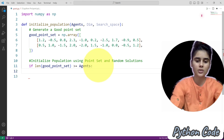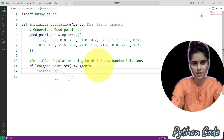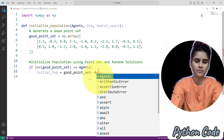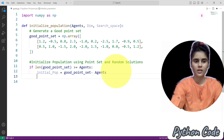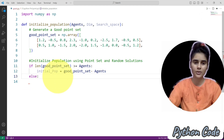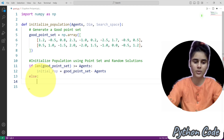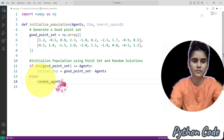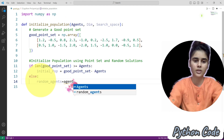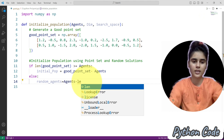If this condition is true, then the initial population is equal to the good point set minus the population size. Next, we will initialize the remaining population randomly using random values that are uniformly distributed in the search space. So here we have the random agent, from the population length.